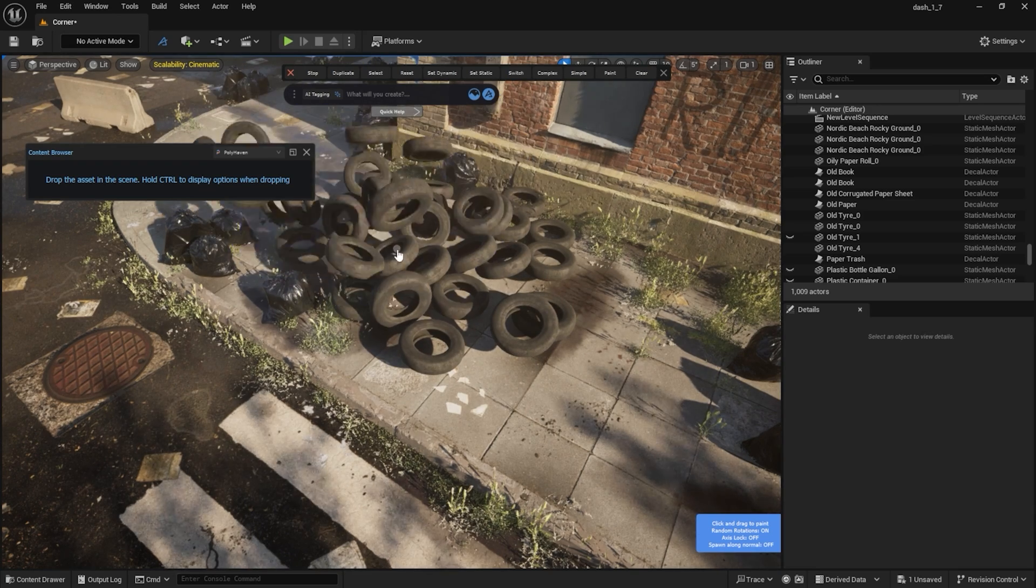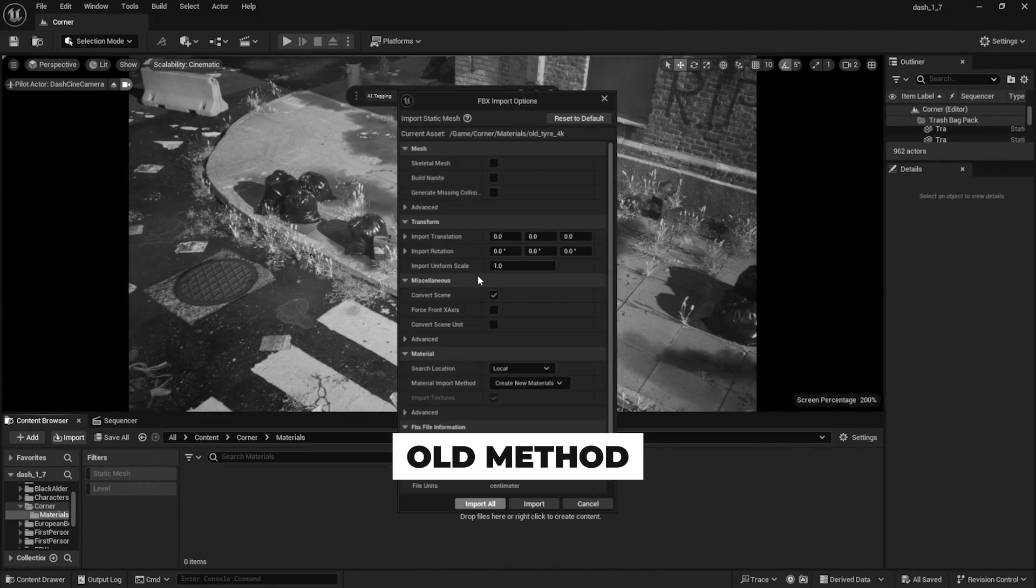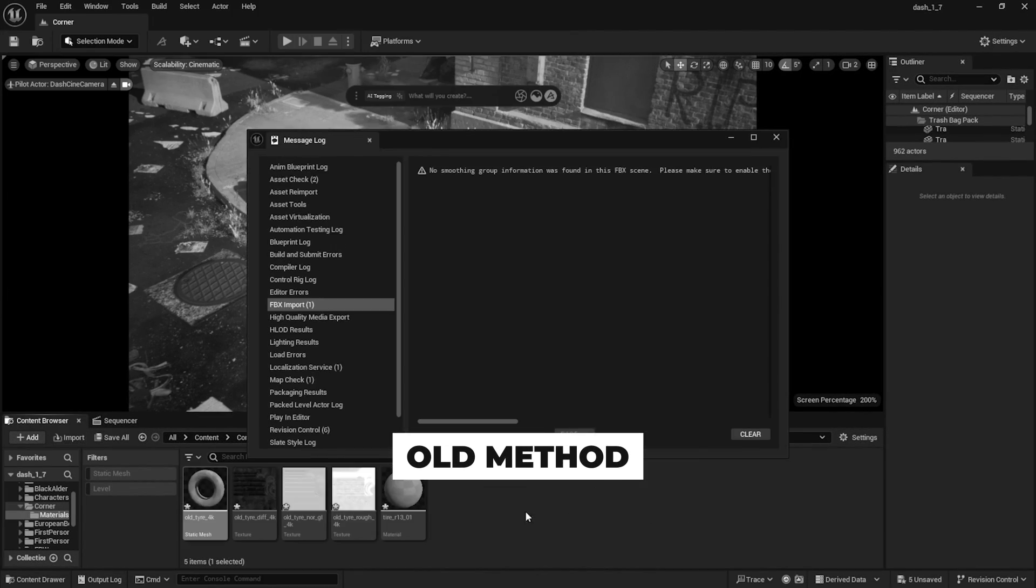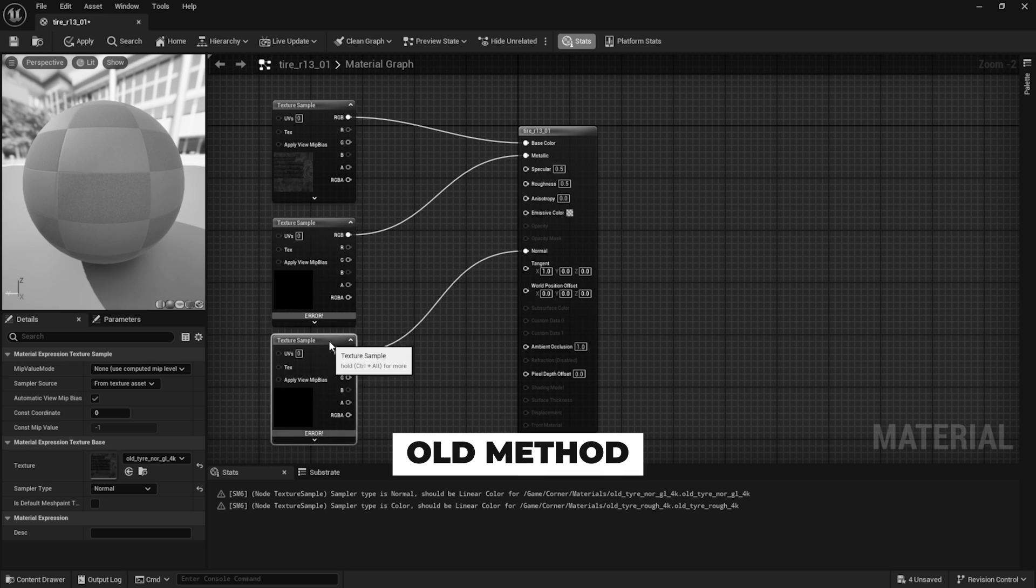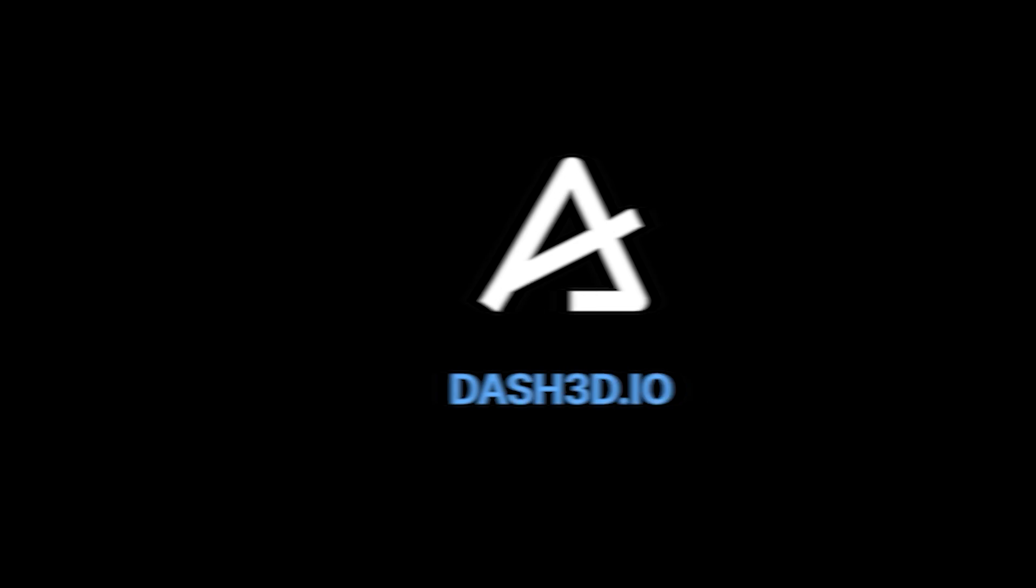As an example, I'm using a model from the Polyhaven library, but the import process will be more or less the same for other third-party asset libraries.